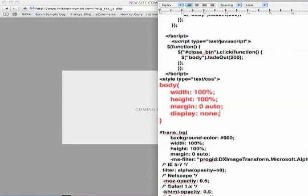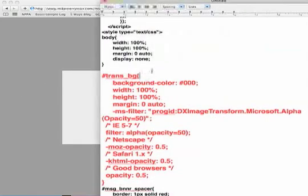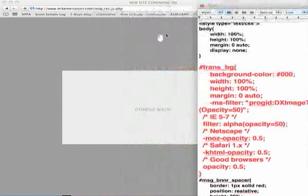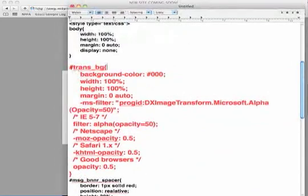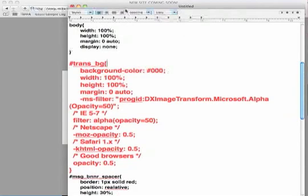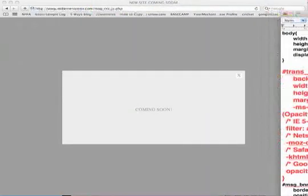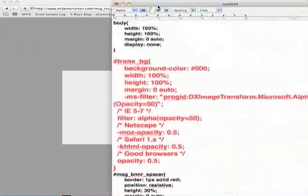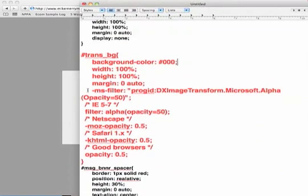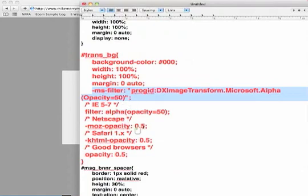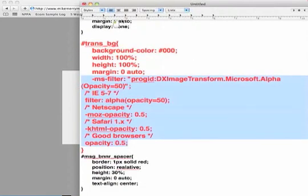Just below it I have a trans underscore bg div. This one has a hashtag in front of it because it's an actual div ID. But basically this is, as you can see, the dark gray border is the background that kind of encapsulates the whole entire body of the whole entire page that you land on. Background of three zeros is basically black. The reason why it's gray is because I put a 50% filter on it as you can see down here. This is the code to make it kind of transparent to 50%.